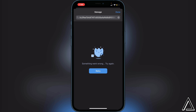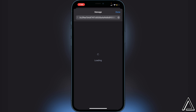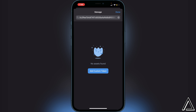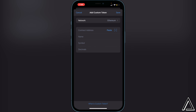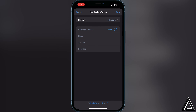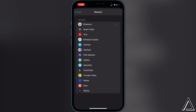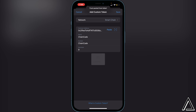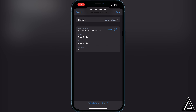If something goes wrong, just click Retry. Then you'll see it says Add Custom Token — click on that. For the network, click where it says Ethereum and change it to Smart Chain, then paste the contract address in that section. It will automatically load the name, symbol, and decimals for you. Once that's done, click Save in the top right.